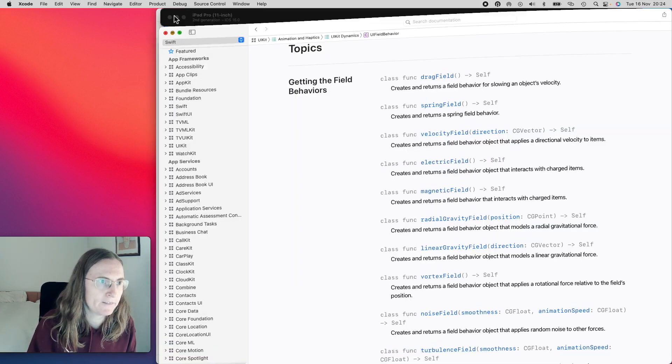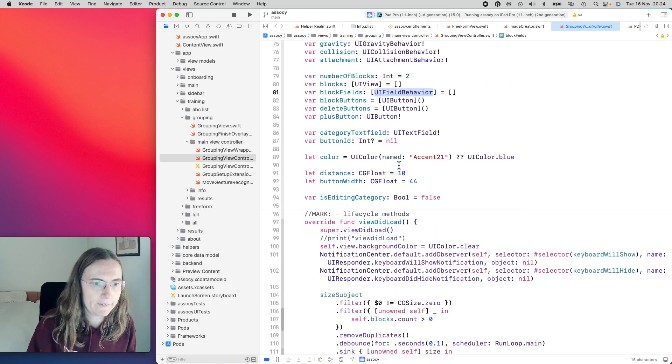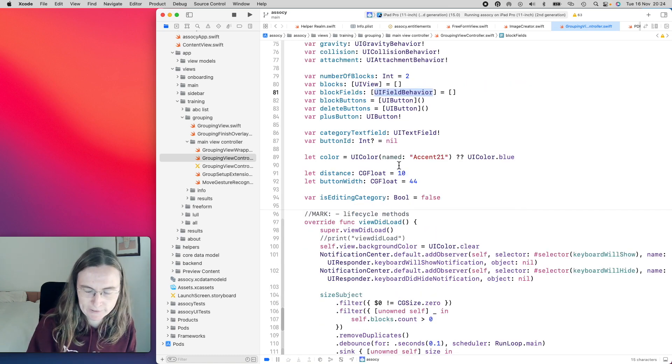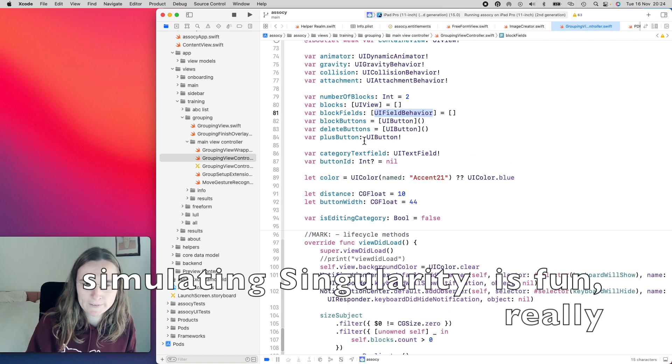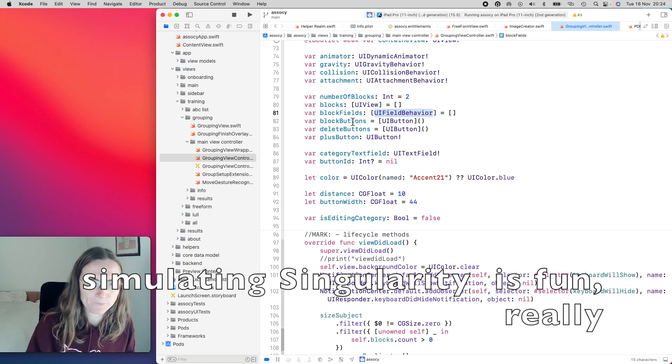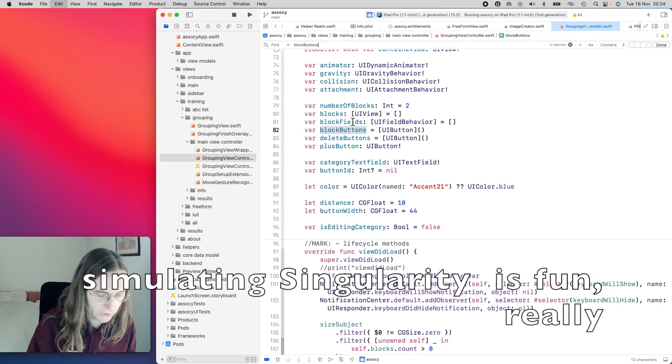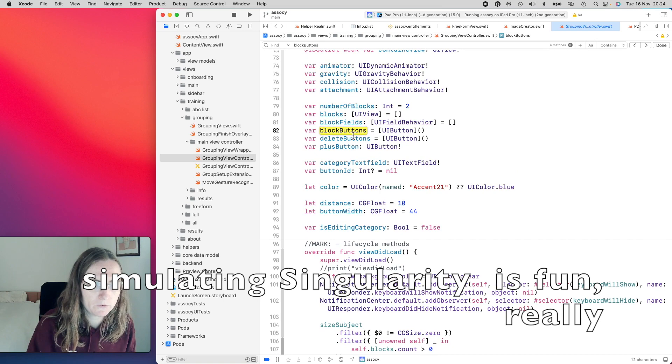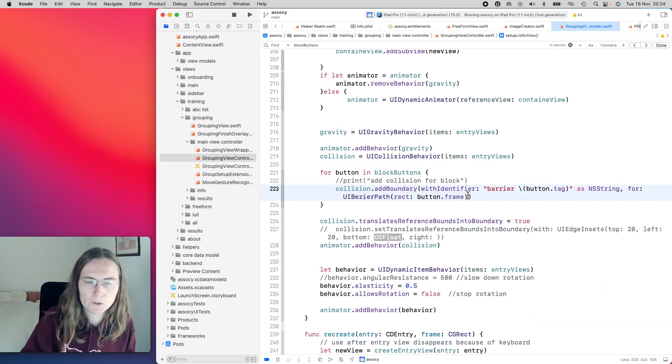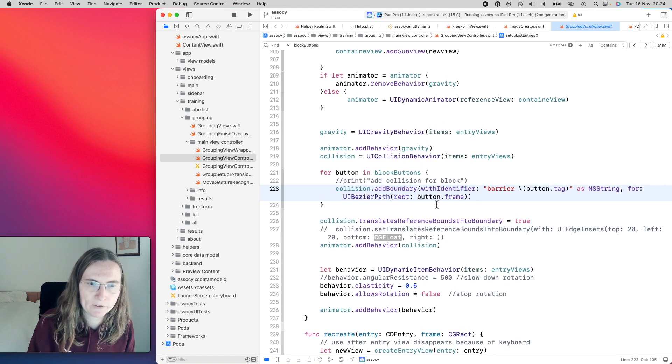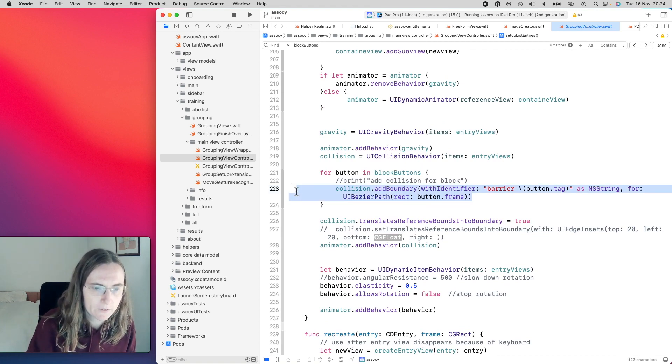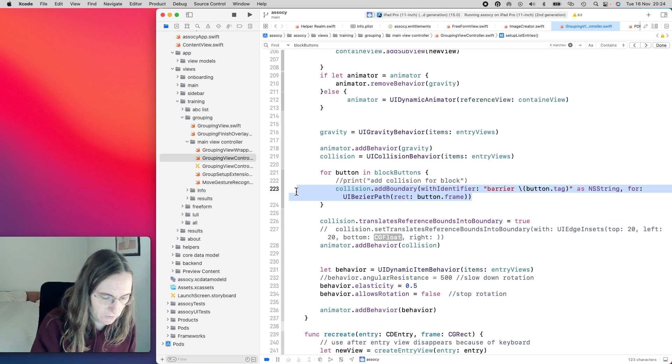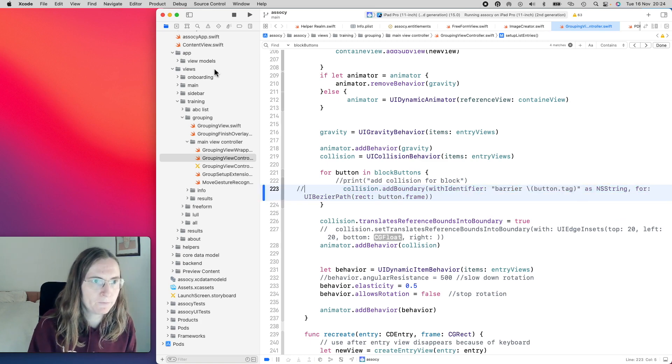One thing, one funny physics effect is adding, creating a singularity. You don't need to know what it is but it's a lot of fun. So I just need to remove here. I had to in order to not have the singularity I had to add a collision behavior around this blob buttons on the top. So I'm just going to remove this.